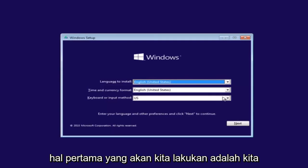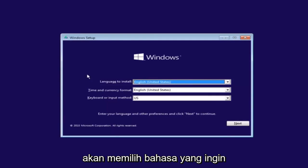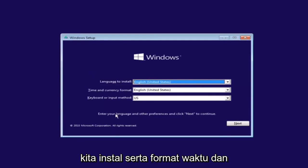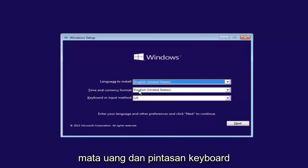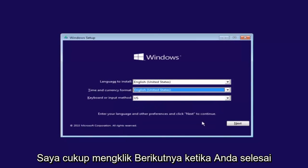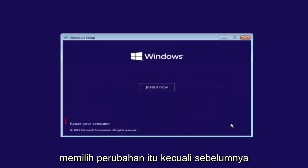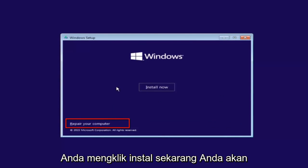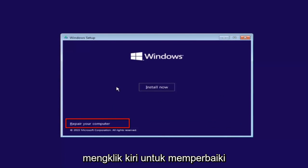The first thing we're going to do is select the language you want to install, as well as time and currency format and keyboard shortcut. Click on next when you're done selecting those changes. But before you click install now, you're going to instead left-click on repair your computer.